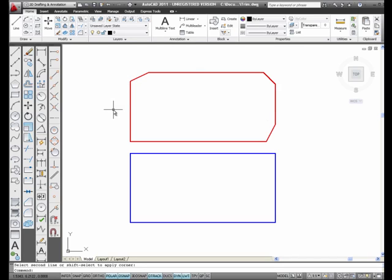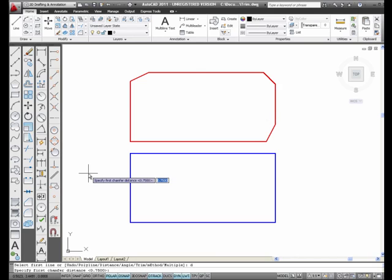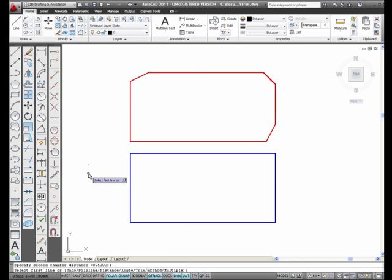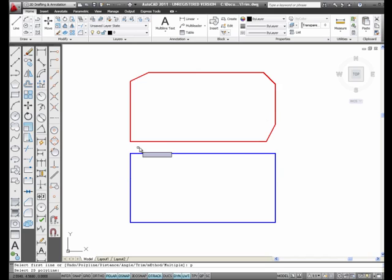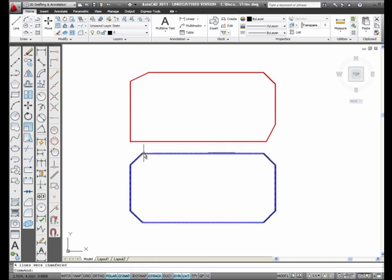There's one more method. I'm going to select chamfer, type in D for distance, type in 0.5 and enter, defaulting to the first distance. But this time I'm going to type in the letter P for polyline and enter. I'll select the rectangle, which is a polyline — pick it anywhere — and it chamfers all four corners. This is the chamfer command.